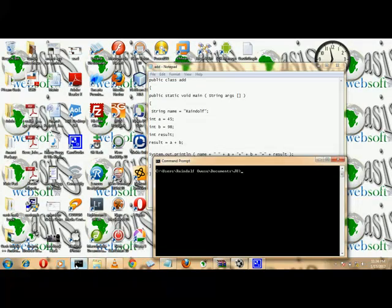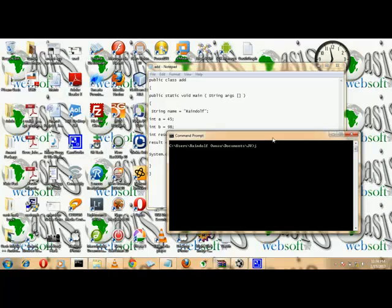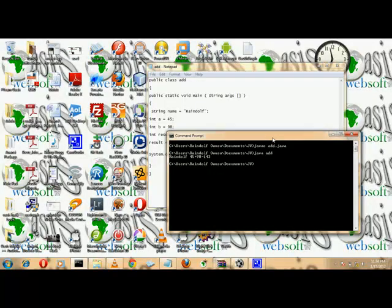Make sure you save the program, then go back to command prompt and recompile. Now the string output is also visible in the result.